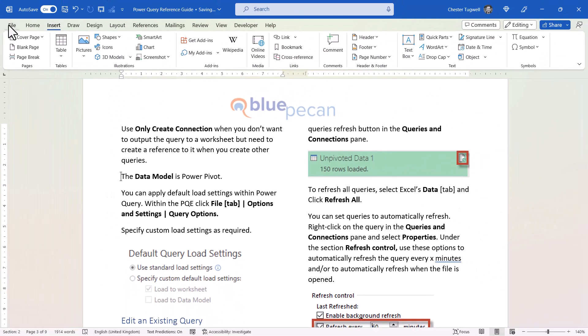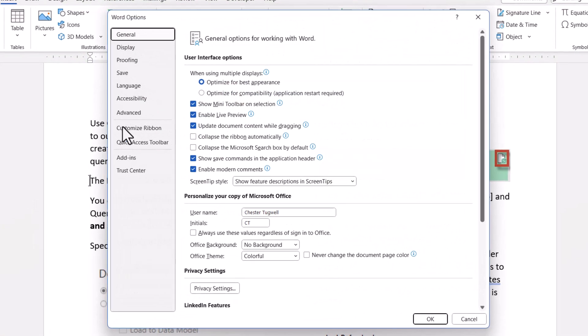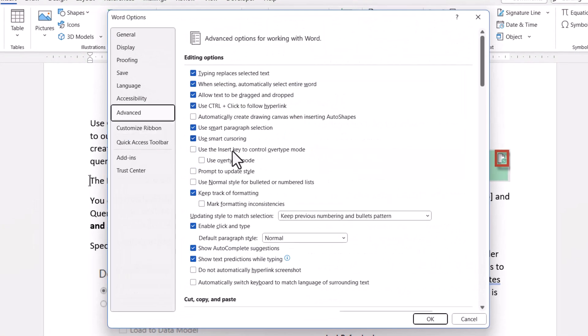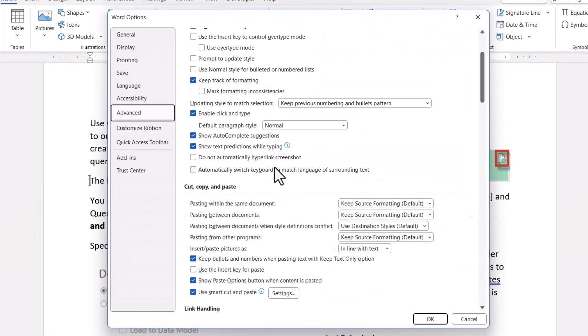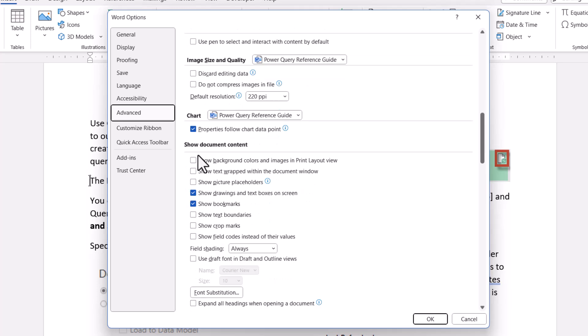what you need to do is go to File, Options, Advanced, scroll down to the section Show Document Content, and tick this option here, Show Bookmarks.